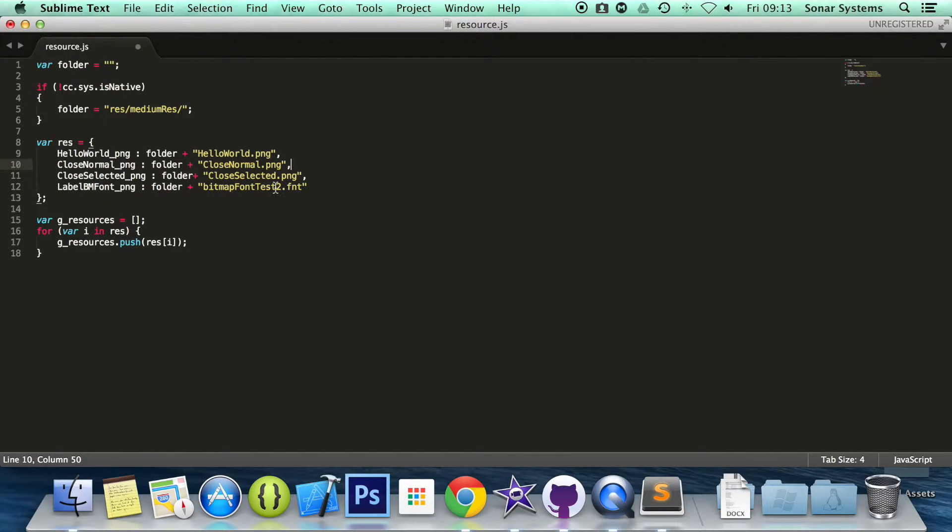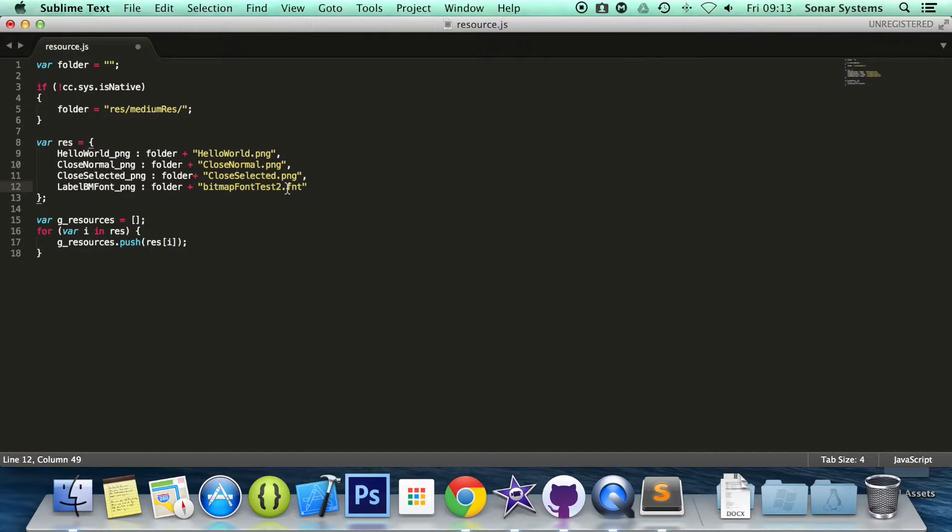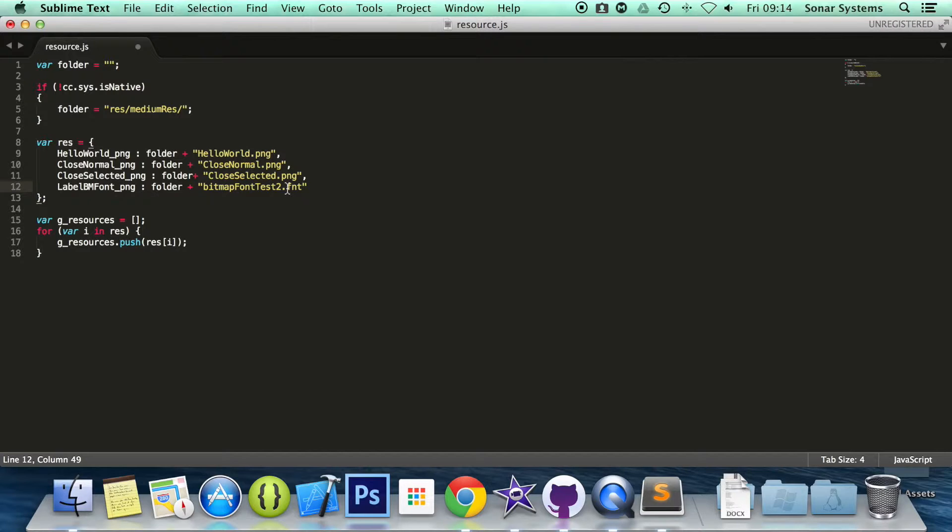We do not need to specify the PNG because this font file, like the coordinates, has the file that needs to access. It has everything. So we just need to access this one file. And as long as the file is accessible by this file, it is OK. So if we just save it.